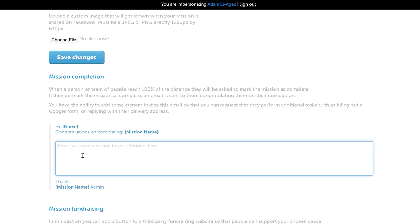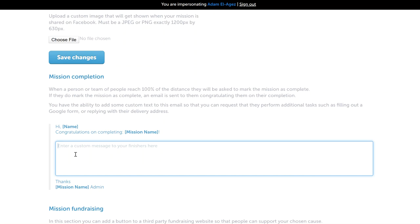You can type whatever you want in here. It'll start with hi and the person's name, congratulations on completing the mission name, and then you can write whatever custom text you want. This could be anything from a generic congratulations to directing them to the next steps or your next mission, a message from your sponsors, or sending them to a web form to fill out details to receive a medal or something like that.